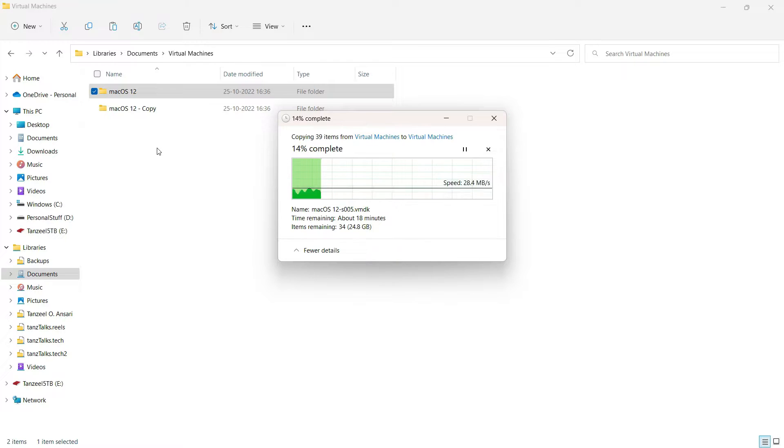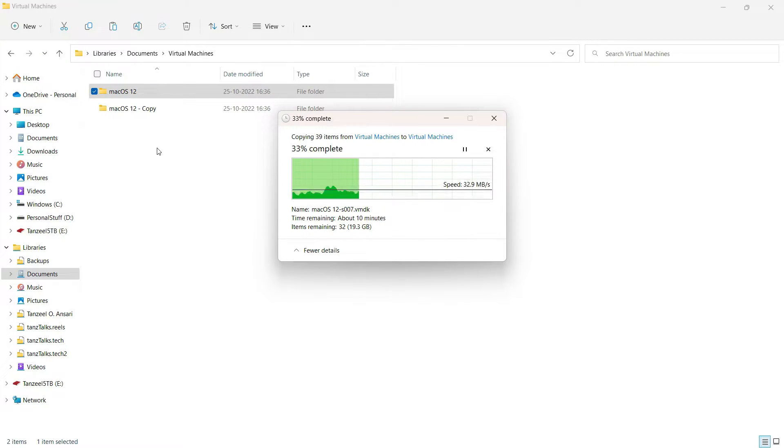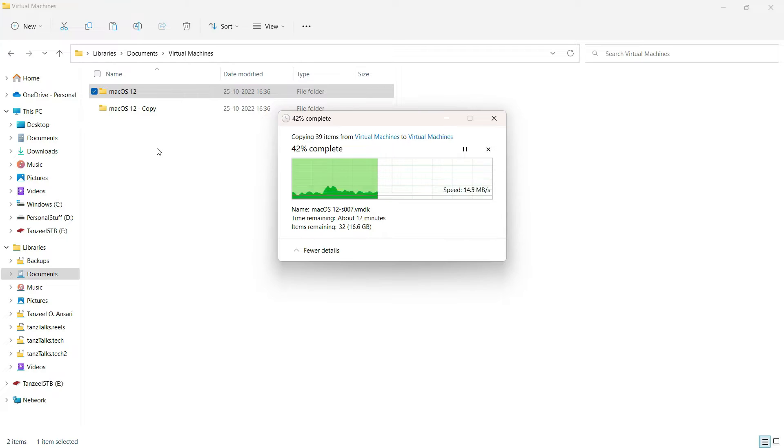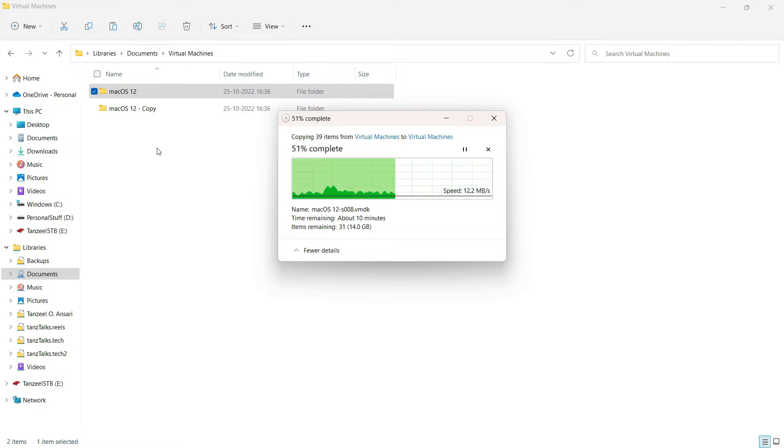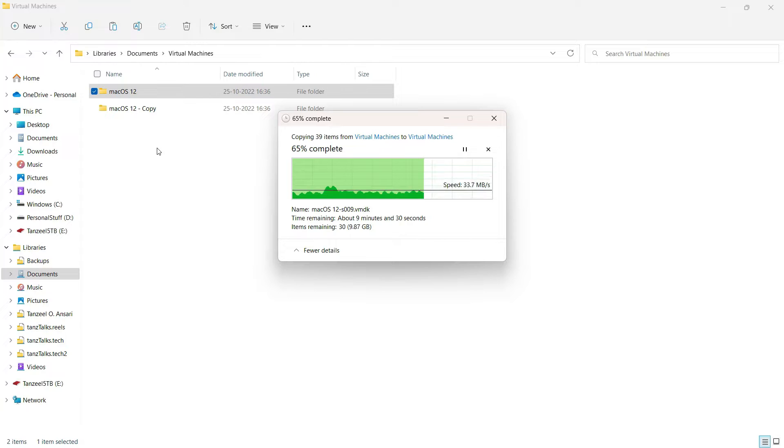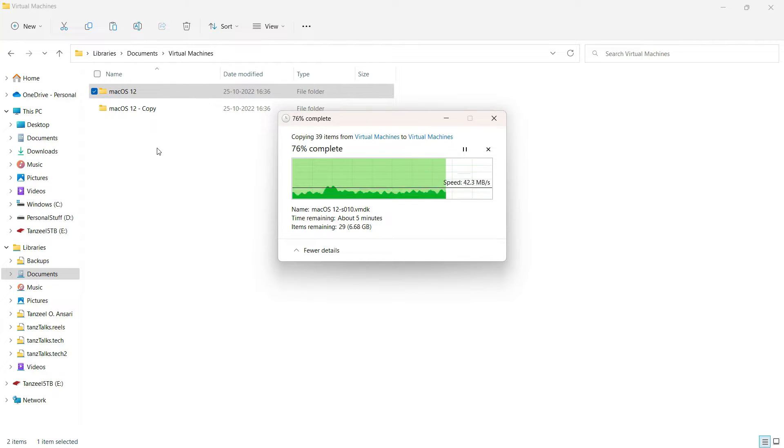Now all you have to do is copy this folder and paste it at the same place, or if you want to create the snapshot at a different location then you can copy the folder from here and paste it at a location of your choice. But for me I'll just copy and paste it here because I'm going to keep the snapshot in the same place.